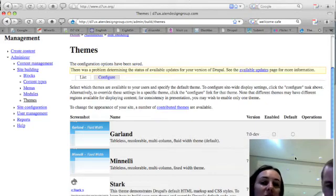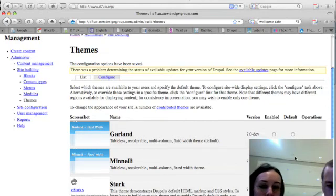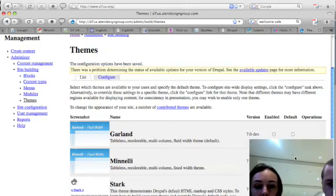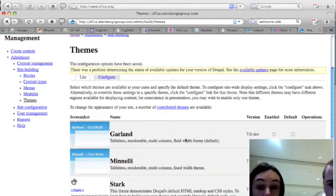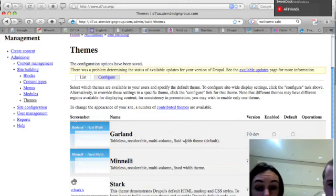So it's not really a theme, it's removing all of this stuff so we can choose tableless, recolors, multicolored, fluid width. So basically we're choosing between fluid width and fixed width, yeah.